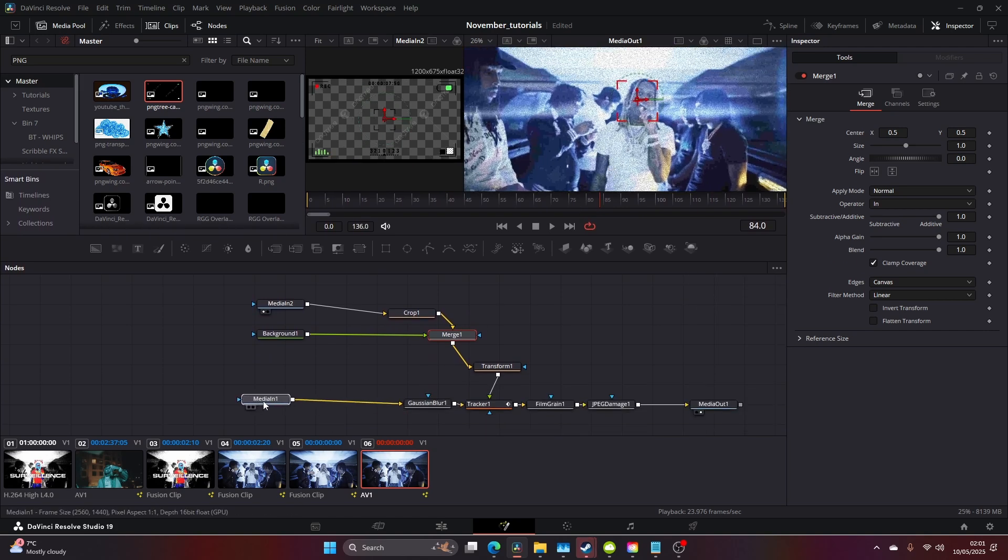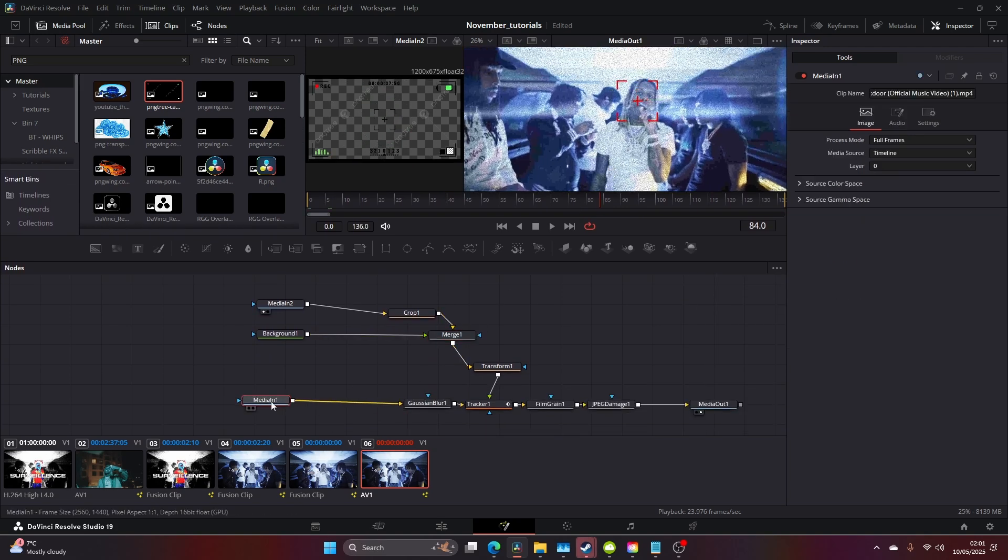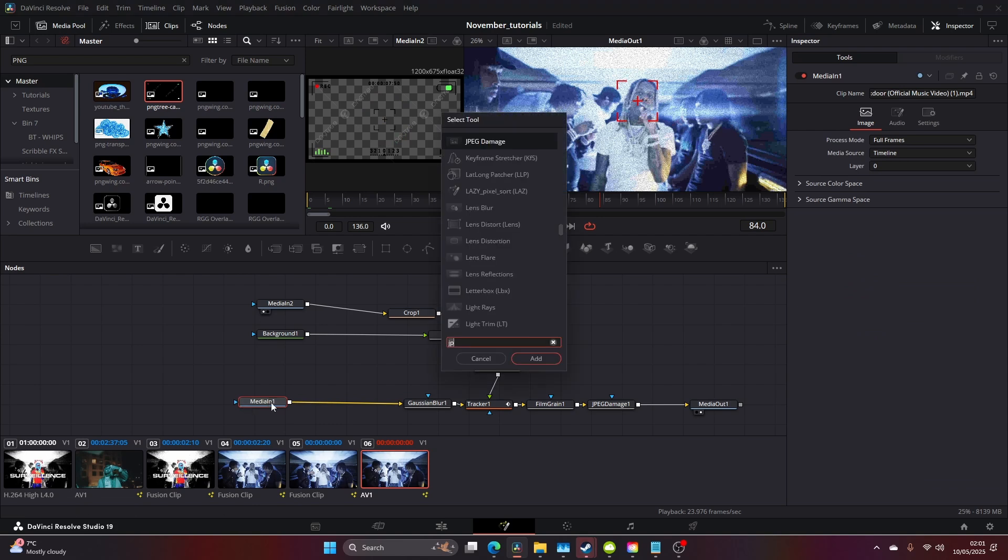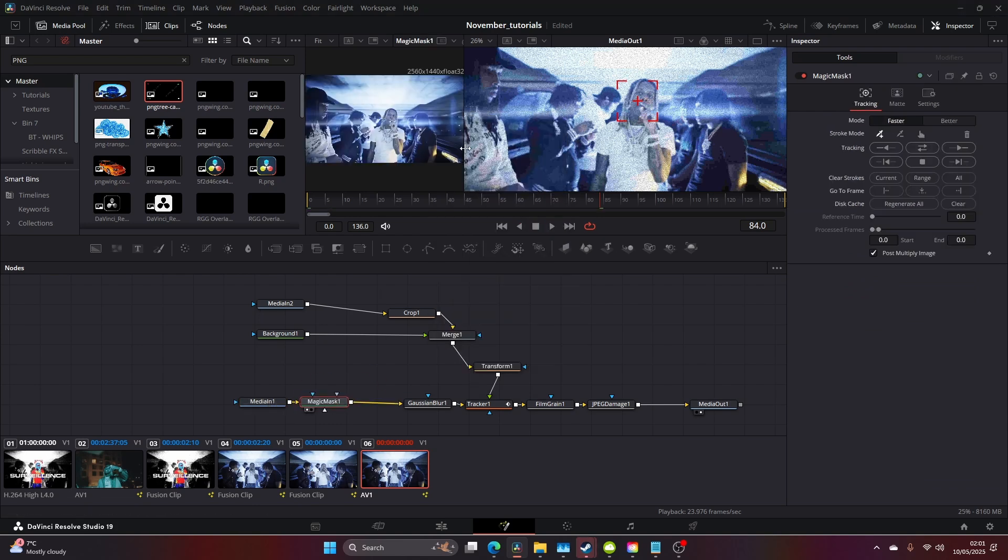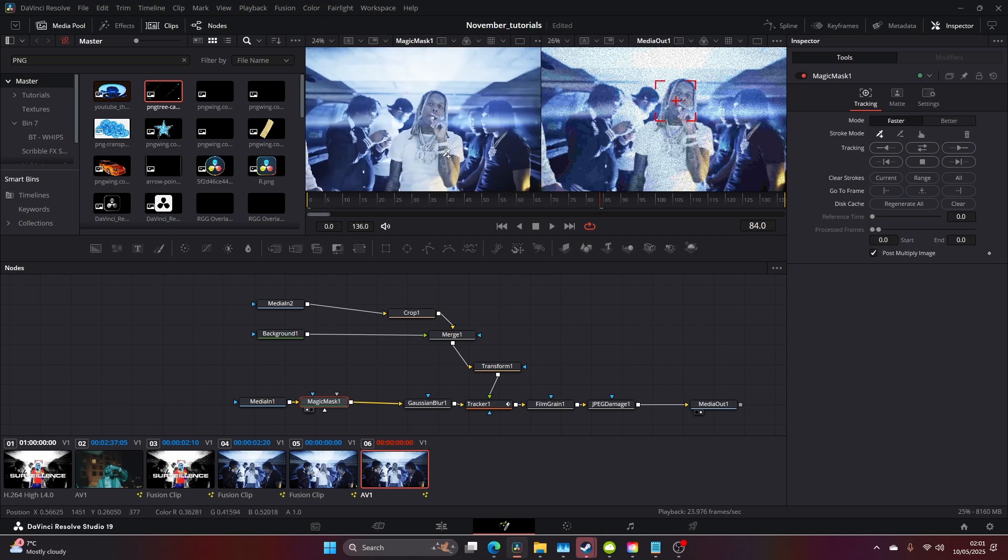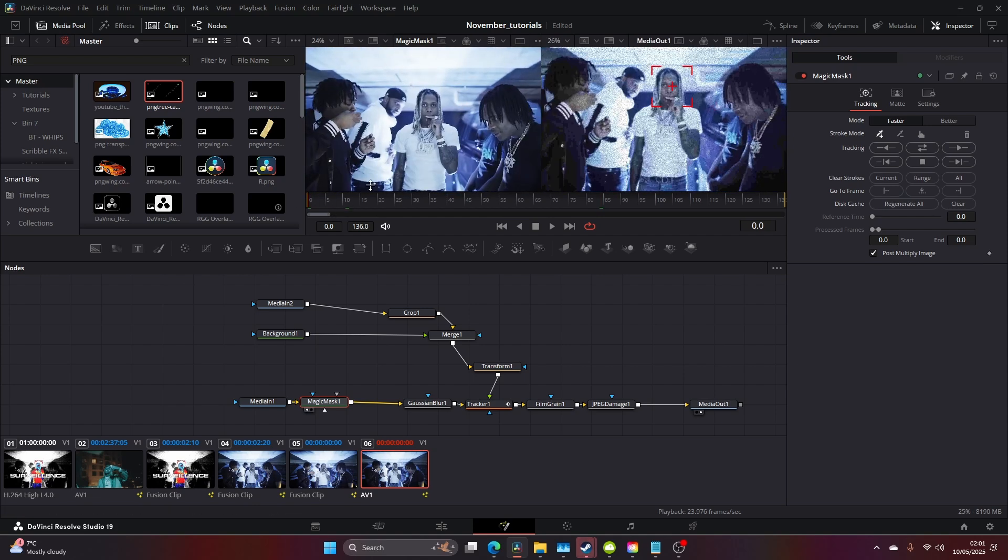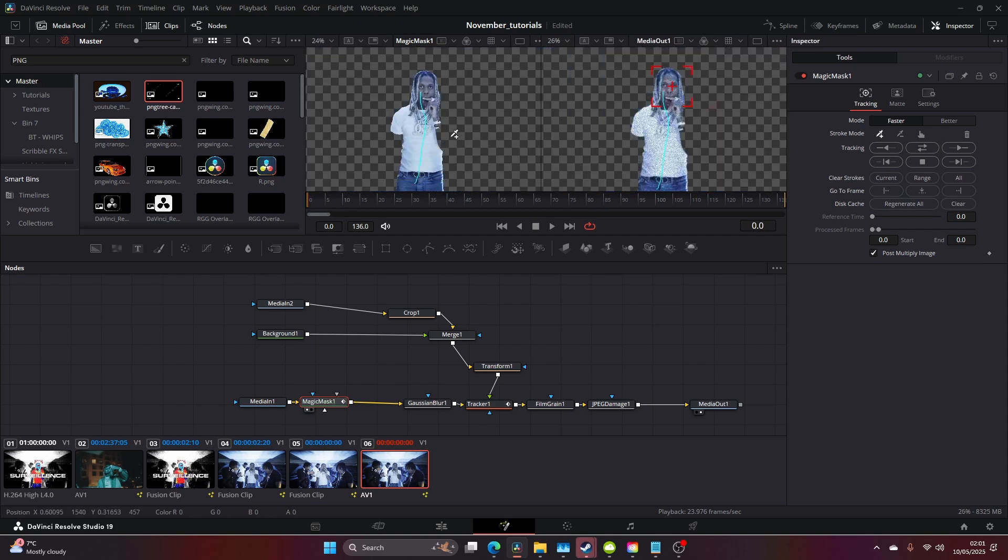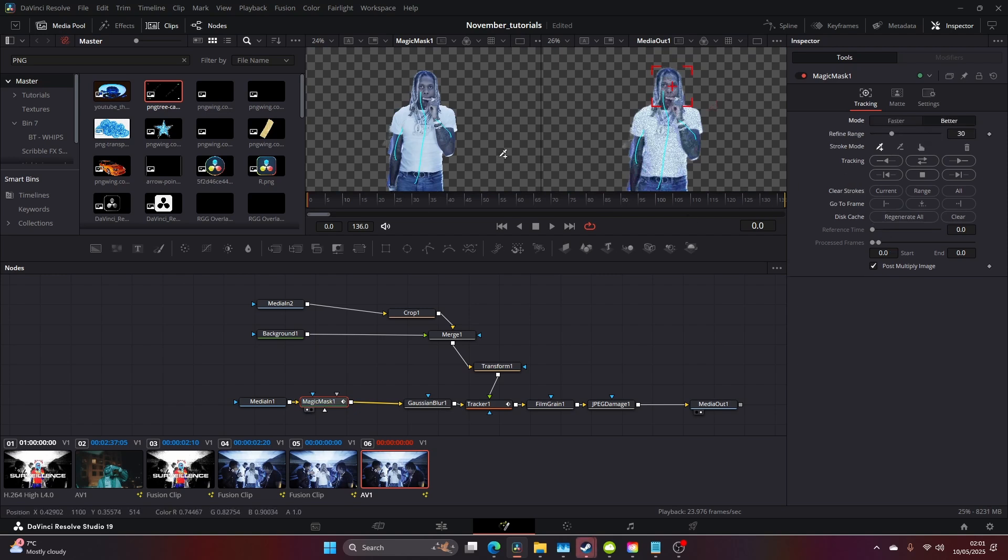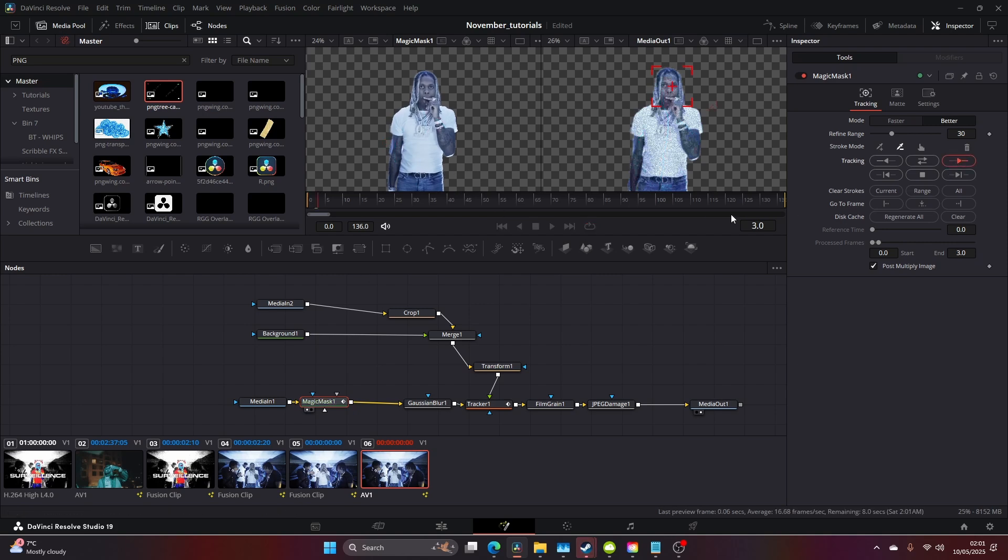Now that we've got this file, we can come to our Magic Mask. I'm going to drag the Magic Mask on here, go to the beginning, and select him. Get a nice selection going, then click Better. Then I'm going to run this through.